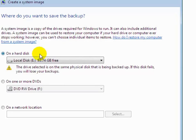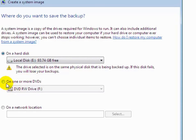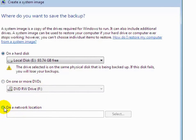Now it asks where you want to save your system image backup: on your hard disk, on your DVD and CD, or on network location.